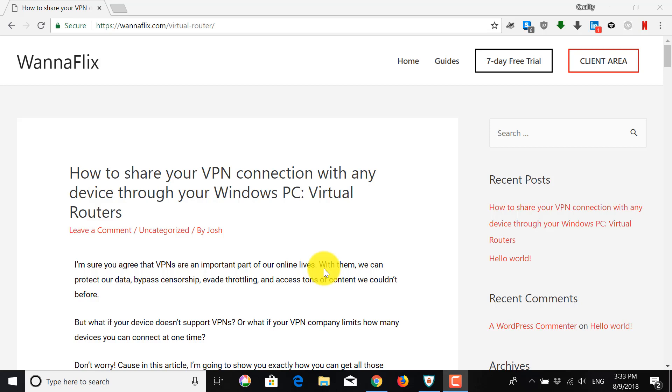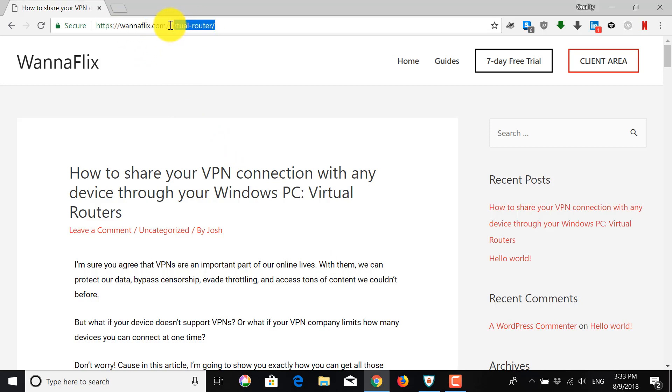First we have to download this virtual router software. To do so, go to this link, wannaflakes.com slash virtual dash router. And I'll put the link in the description as well.